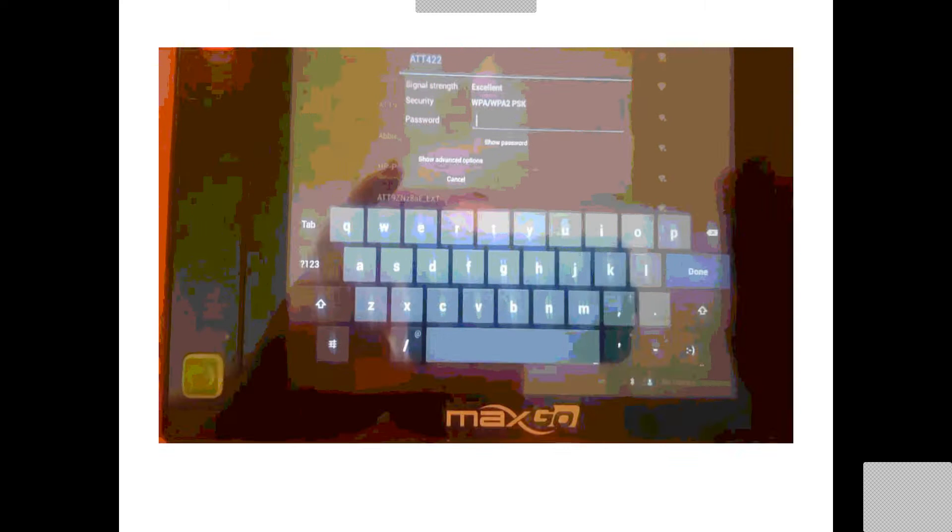There we go, so now we're all the way back in the beginning, just like it was unwrapped. All right, let's set the Wi-Fi up.